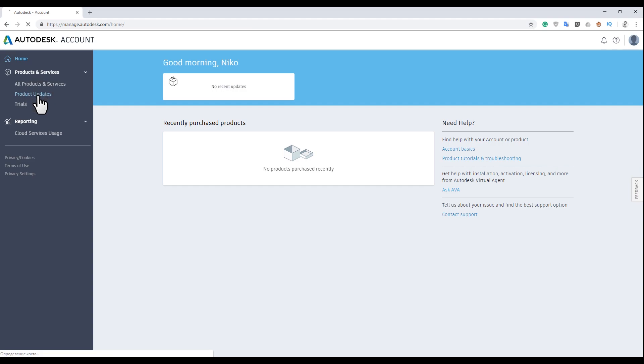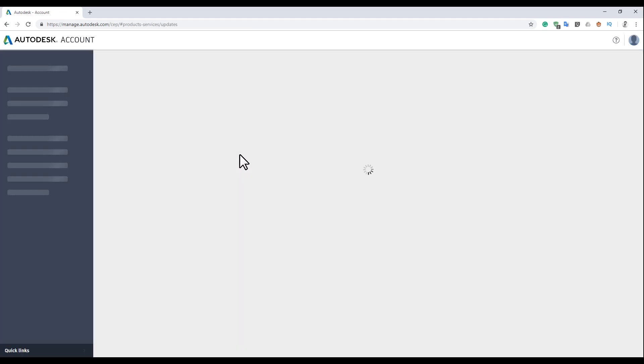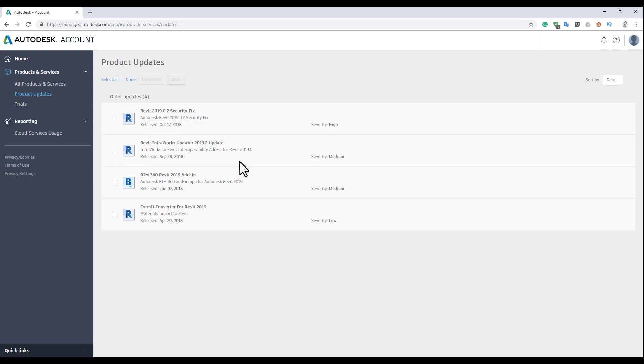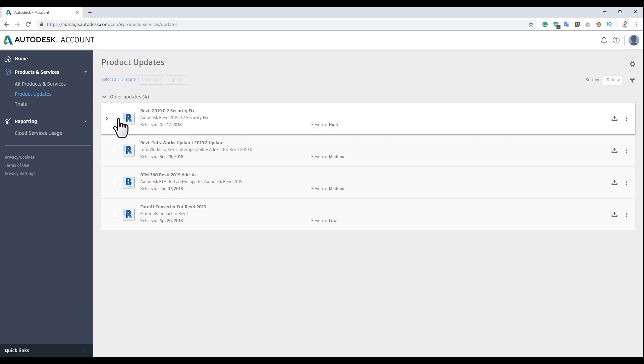Let's go to product updates and you will find here all your products that you can download or update. As you see, I have some new updates for my Revit that I can install.